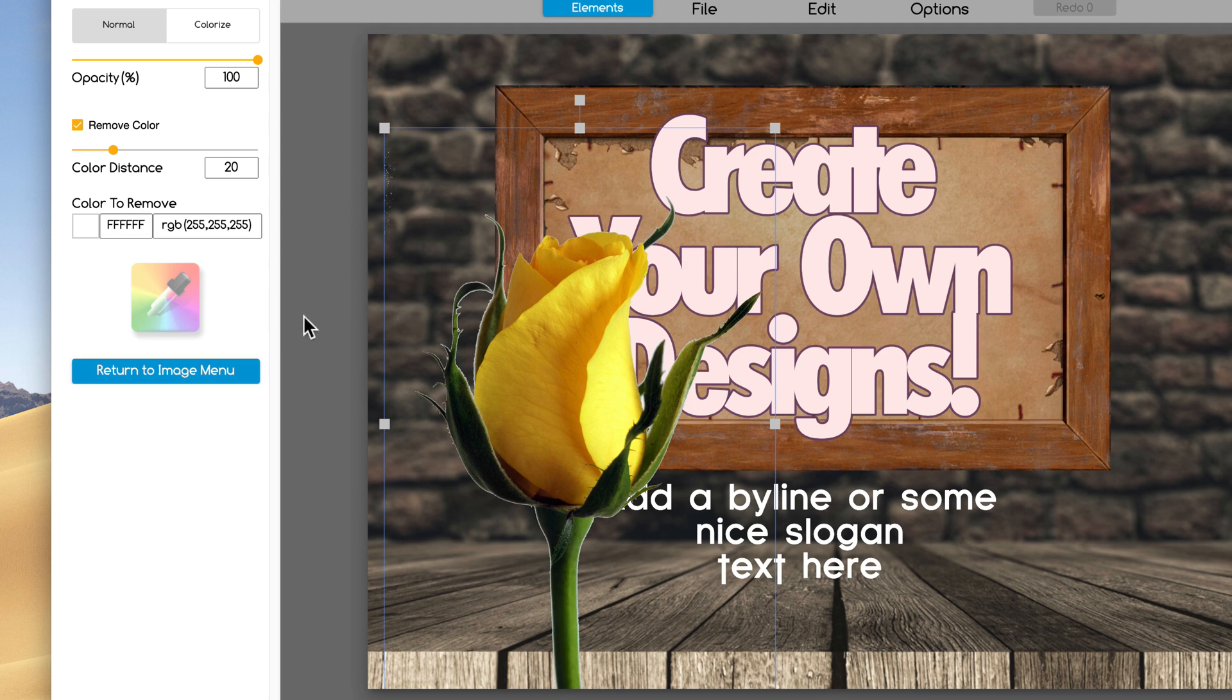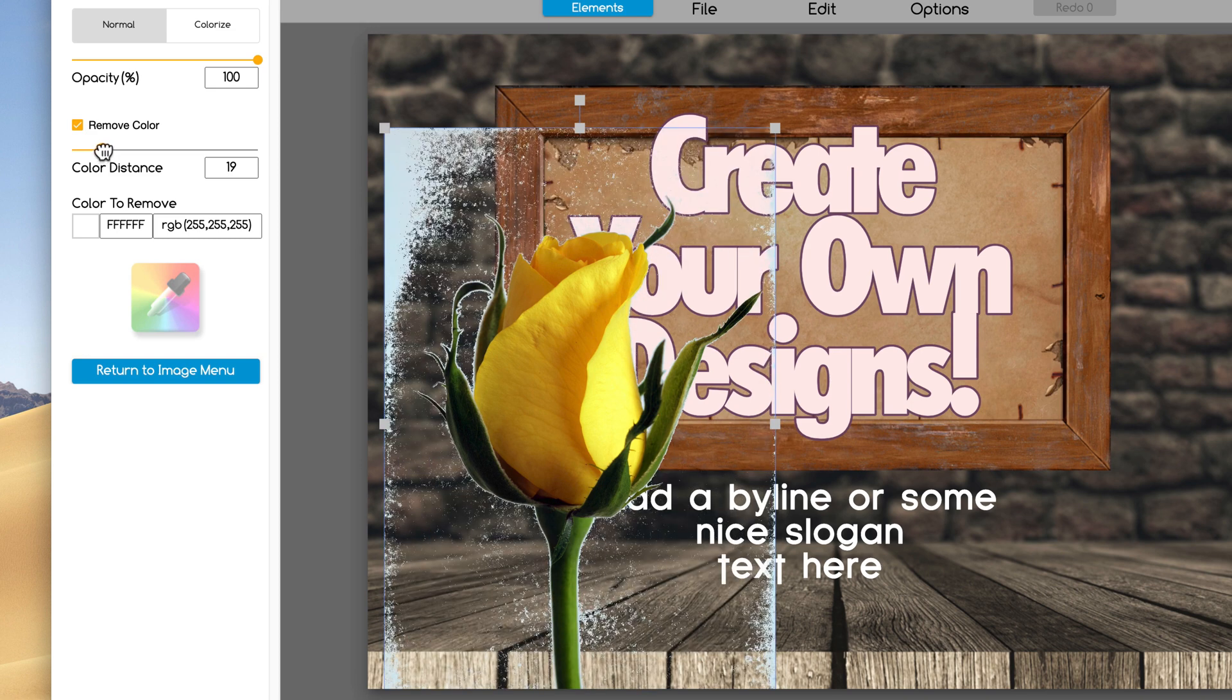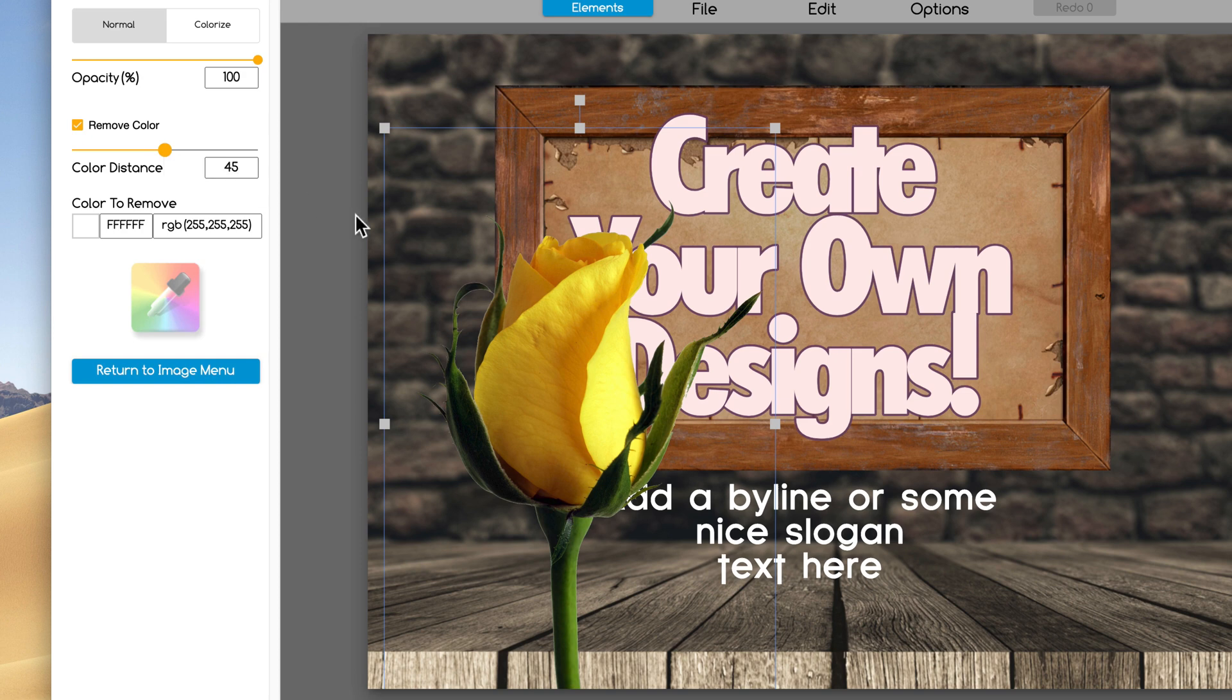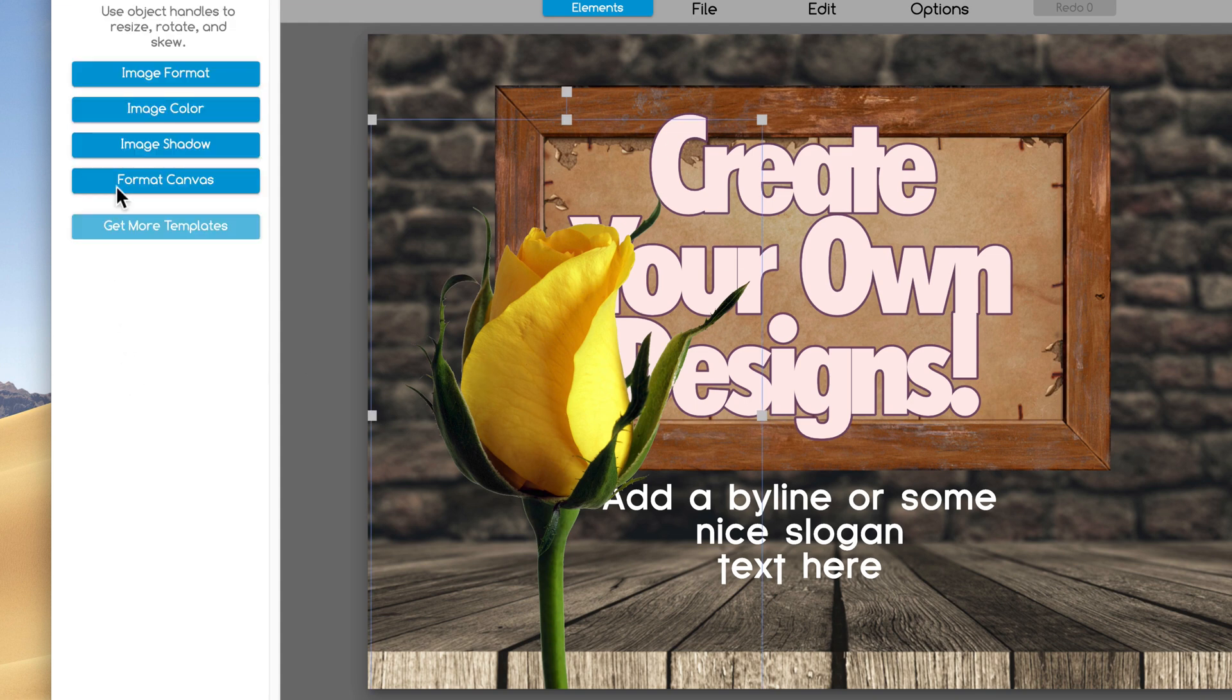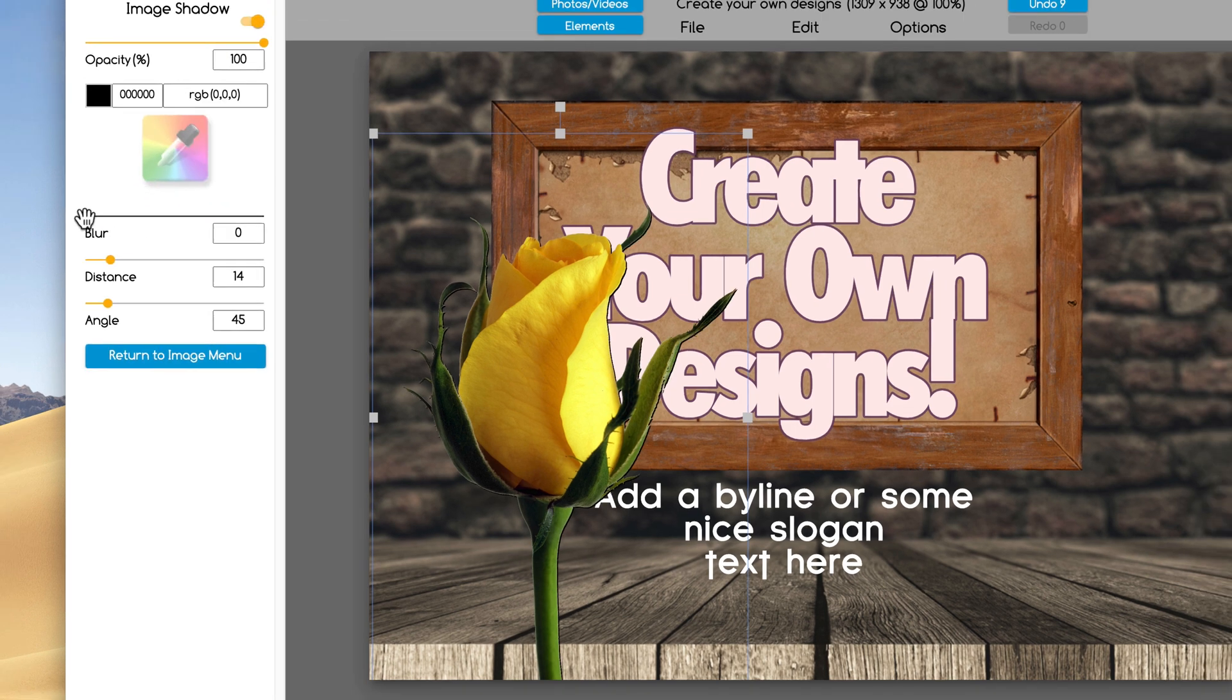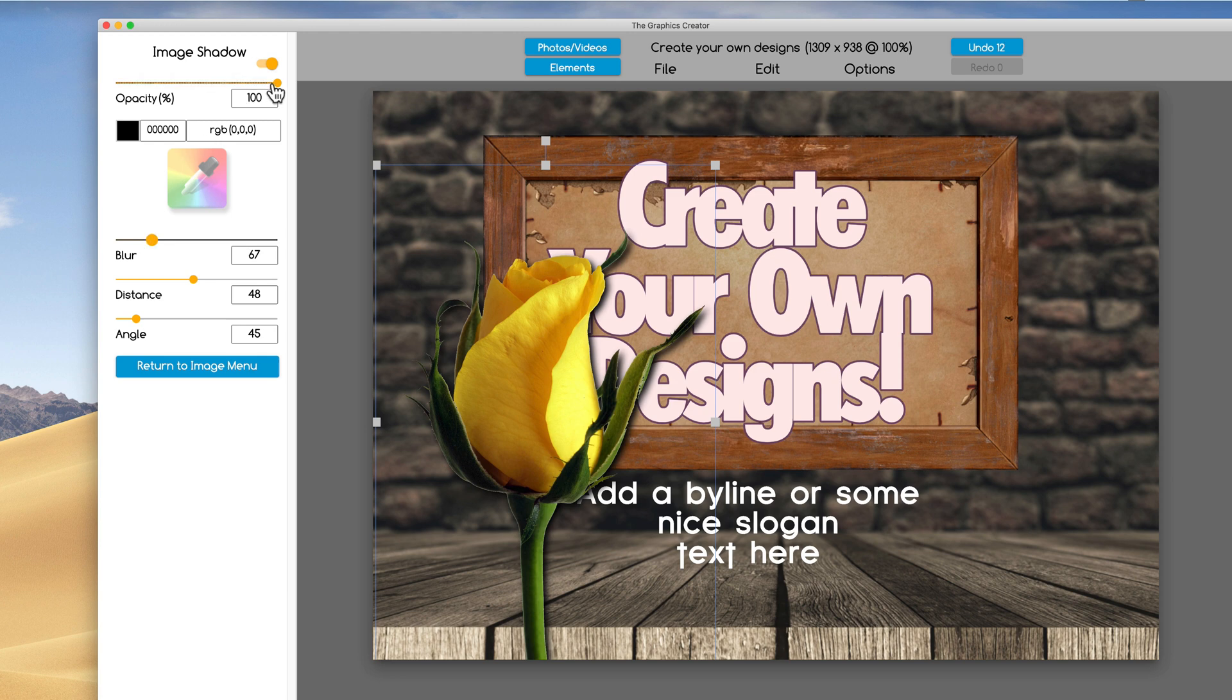And it kind of removes the background. It's not perfect, but you can kind of fine tune it by clicking on this little drag handle here and getting rid of as much of the outline and the white as you can. And now, once it's transparent, I can come over here to the Image Shadow and do what I like to do. Blur it. Gives it more 3D, right?